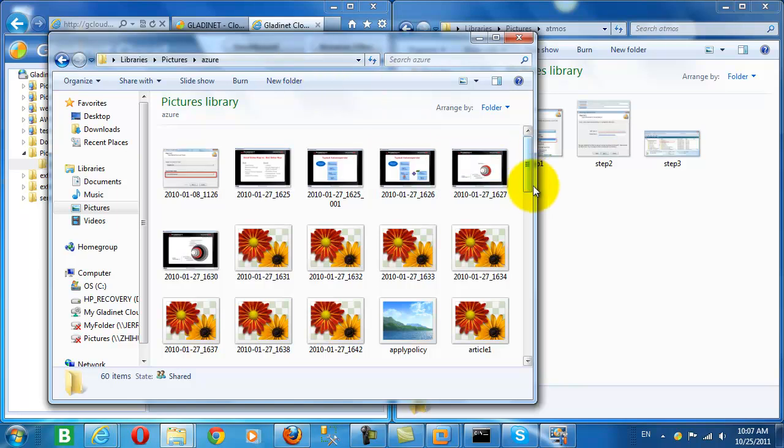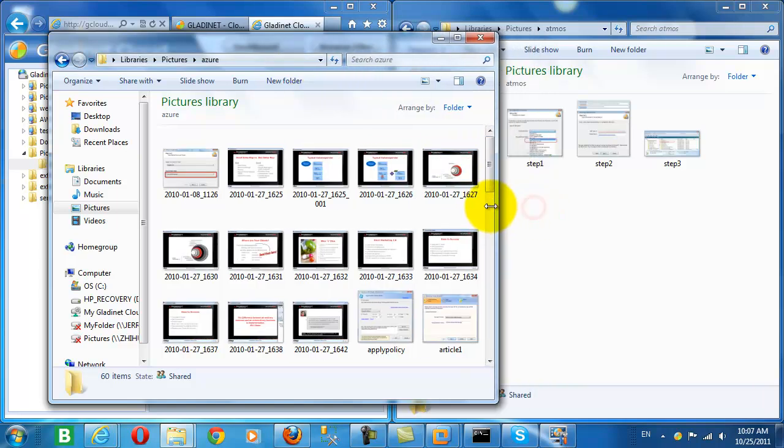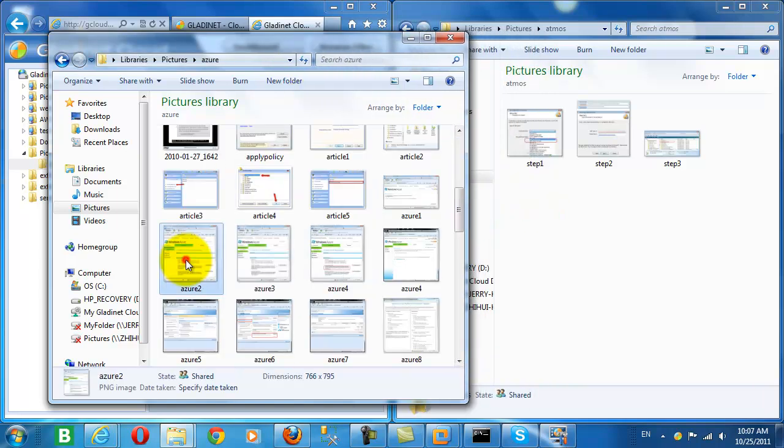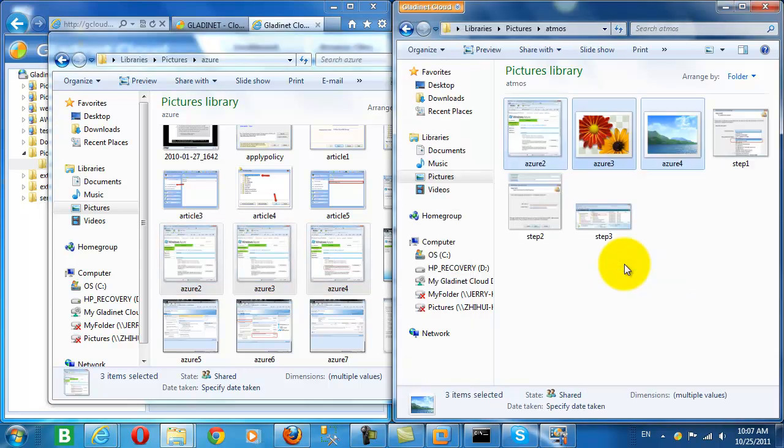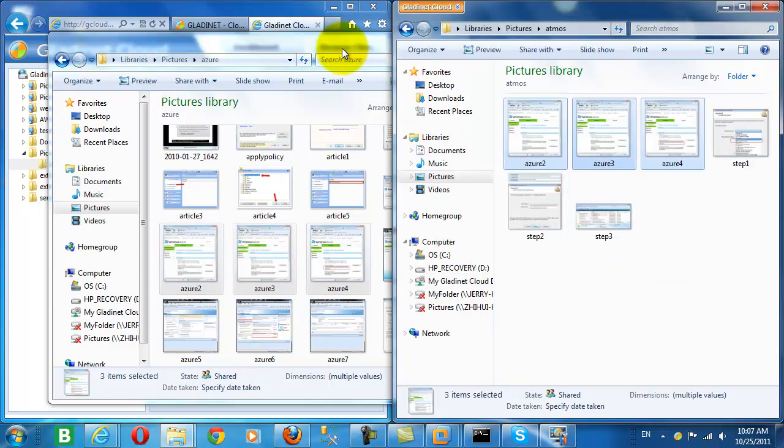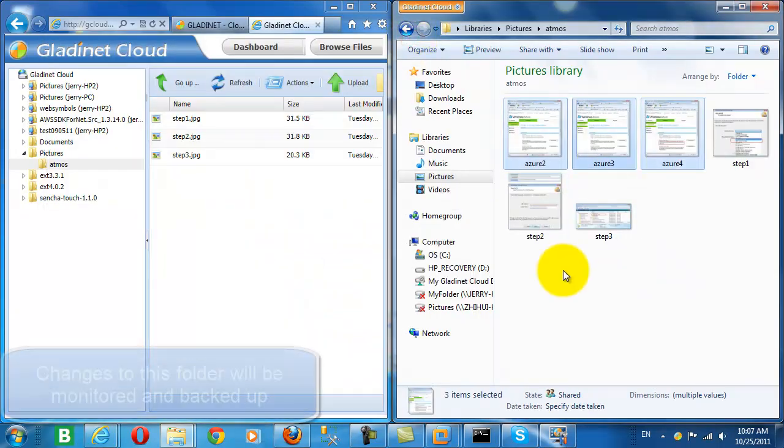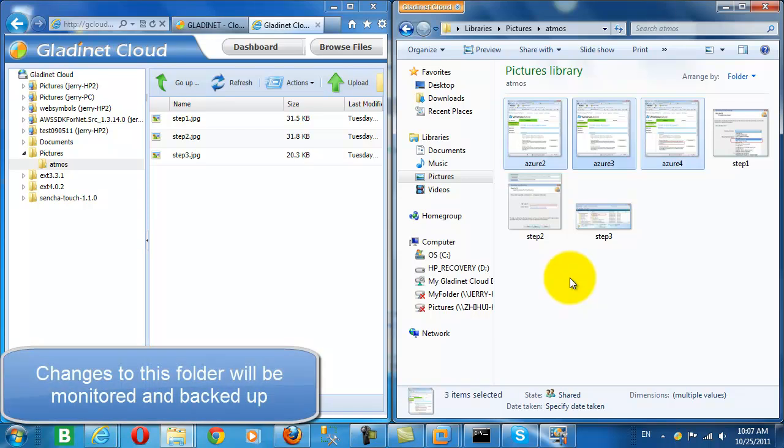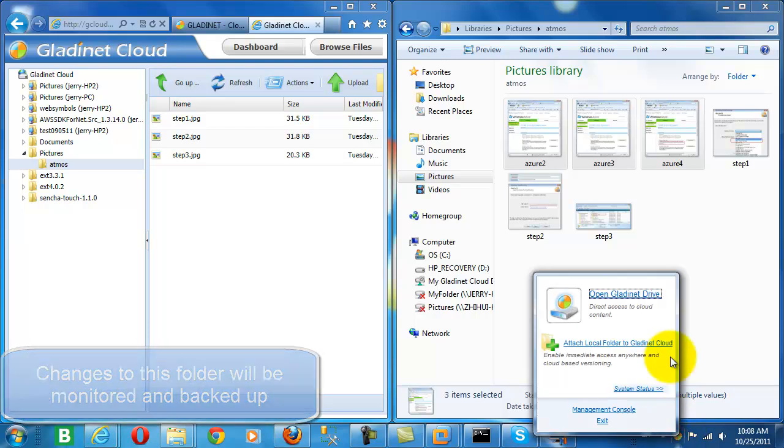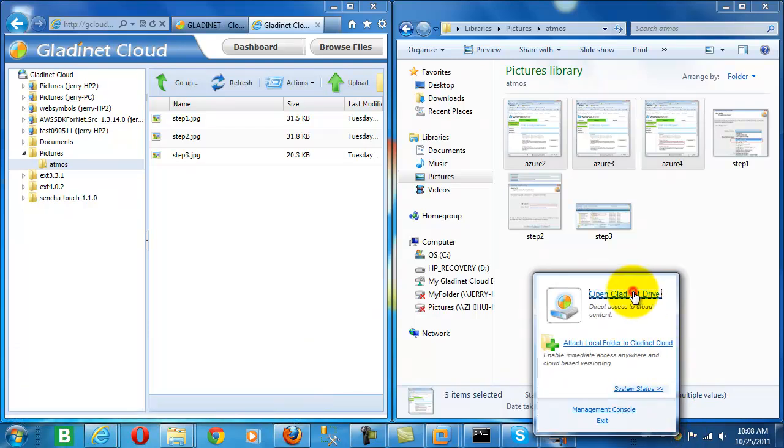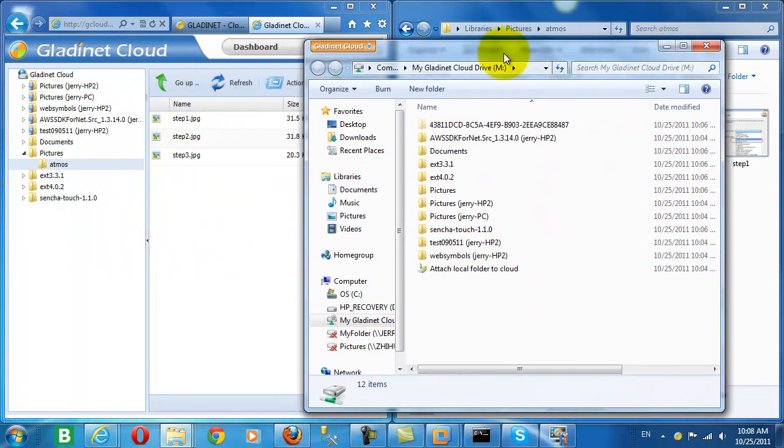So now let's upload some more pictures to make sure that our backup is automatically monitoring changes to that folder. So we'll move some Azure pictures into our backed up folder. Now we'll come back and check that the monitoring process detected these changes and updated the folder in the cloud.